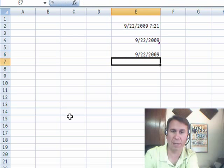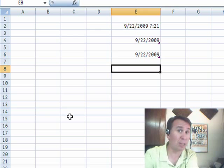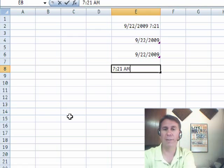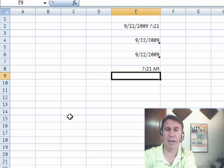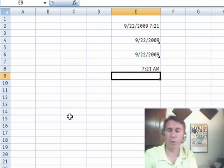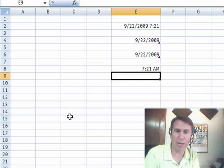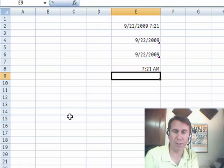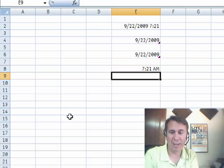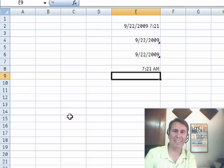CONTROL and semicolon, and then CONTROL SHIFT semicolon, which is basically doing CONTROL colon, will give you the current timestamp. Great little trick there. The way to remember it, of course, in time we have a colon, so it's CONTROL colon to get the time. Just release the SHIFT, CONTROL semicolon to get the date.